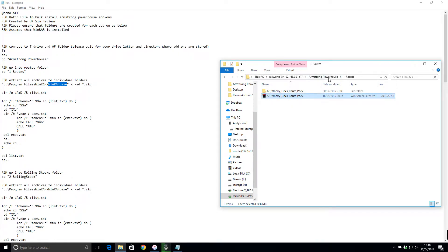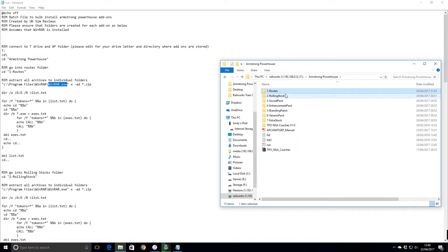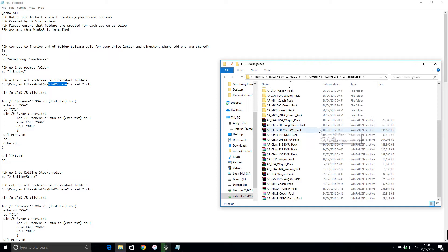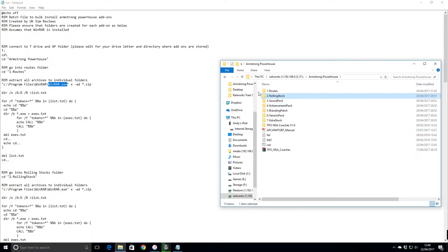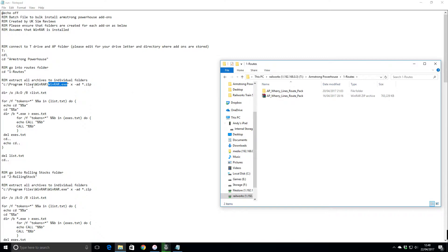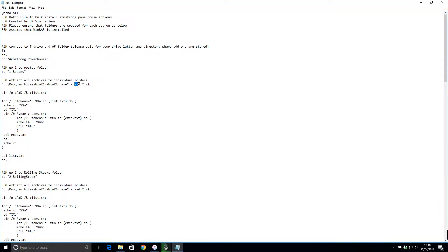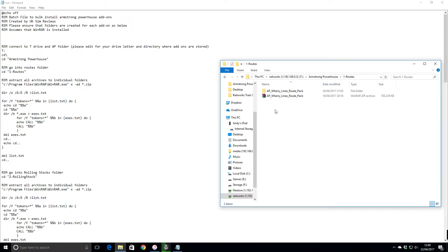If you dump your zip file in, so I've got the Weary Lines in there, and then obviously your rolling stock one, I've got all the rolling stock zip files there. It goes into the root folder, then it calls WinRAR which is installed in that directory, and then it tells it to extract these zip files into their own folders. It'll do it to anything that ends in .zip.